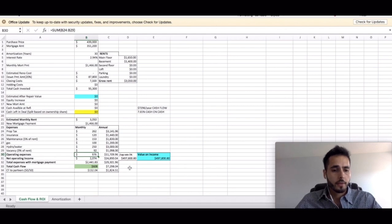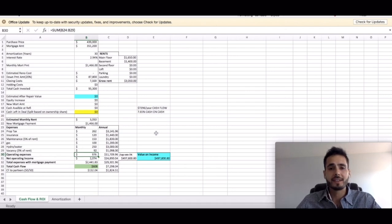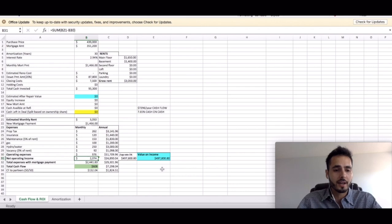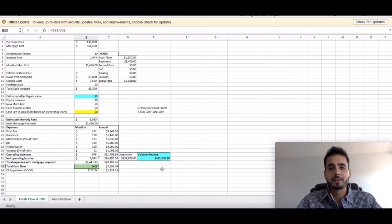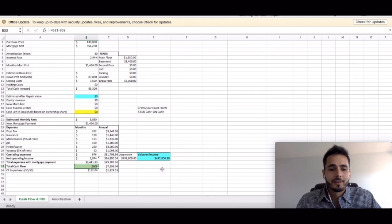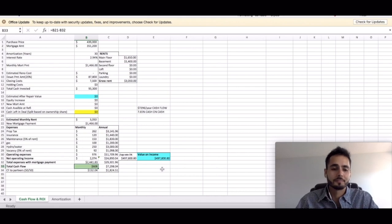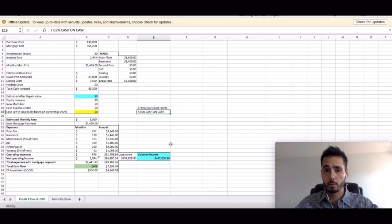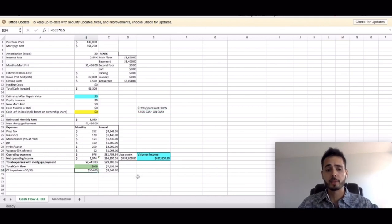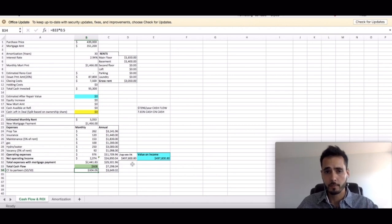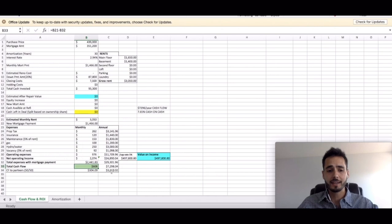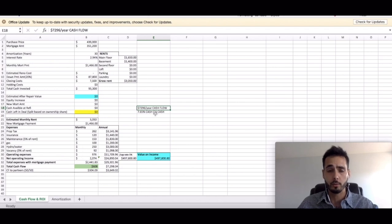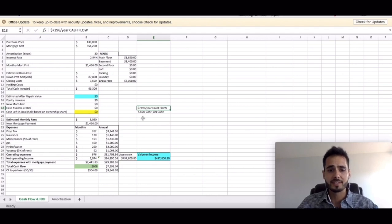So the total operating expenses is $976, leaving you with a net operating income of $2,074 guys. The grand total cashflow is $608 a month. That's amazing guys. If you were to partner with me on this deal and we went 50-50, that would be $304.09 per person cashflow every single month. And now if you take your total cashflow guys, $608 per month, and you multiply that by 12, you're going to get your annual cashflow that comes up to $7,296.